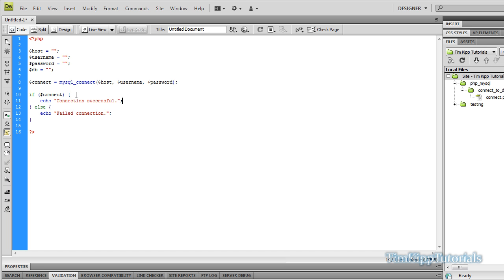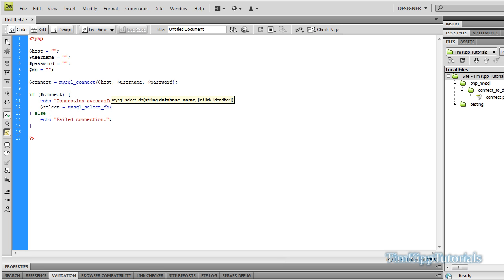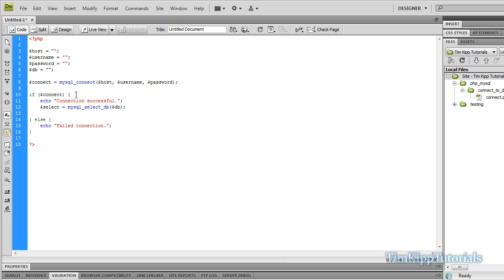Right under this, we're going to do a quick statement because we have to select the actual database we're choosing from MySQL. So we're going to put a variable called select and we're going to use mysql_select_db(). In parentheses we're going to put our database name, which in this case will be $db. Then we'll do a quick check to make sure the database we typed in is a correct database inside of MySQL, using another if-else statement on $select.